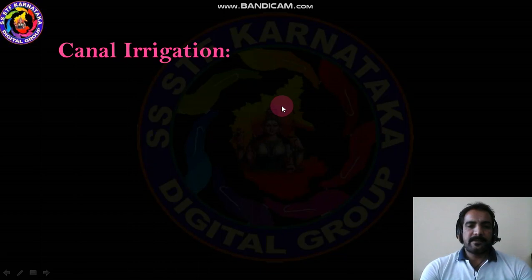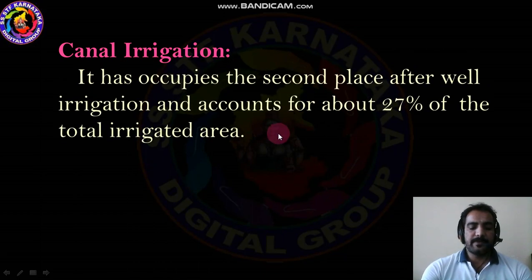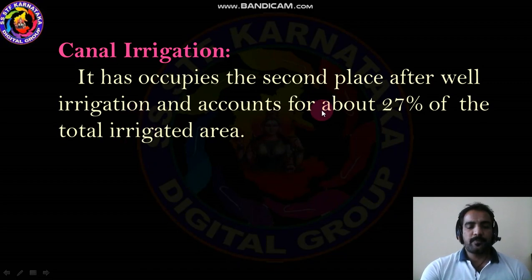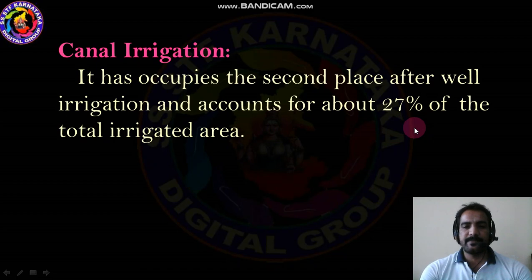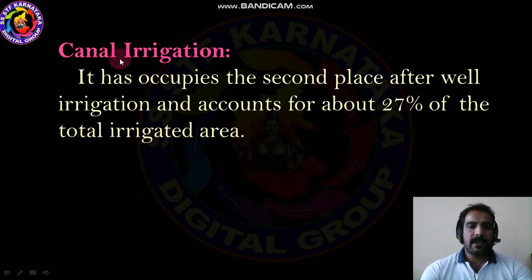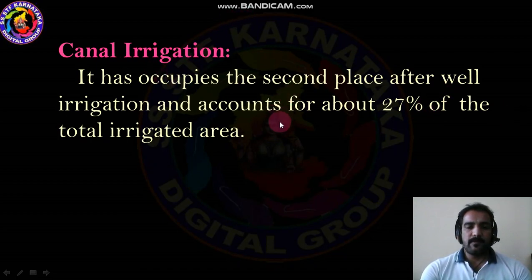Another type of irrigation is canal irrigation. It has occupied the second place after well irrigation, accounting for about 27% of total irrigated area under canal irrigation. India has one of the world's largest canal systems.